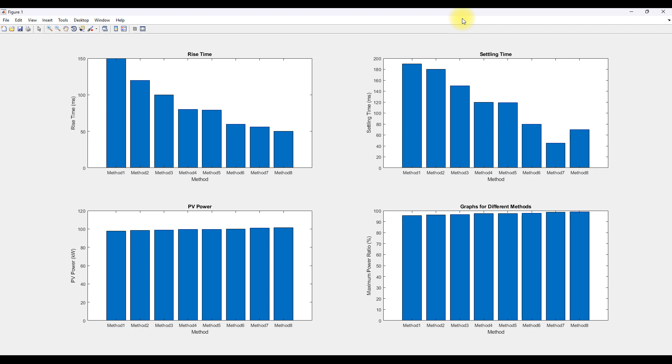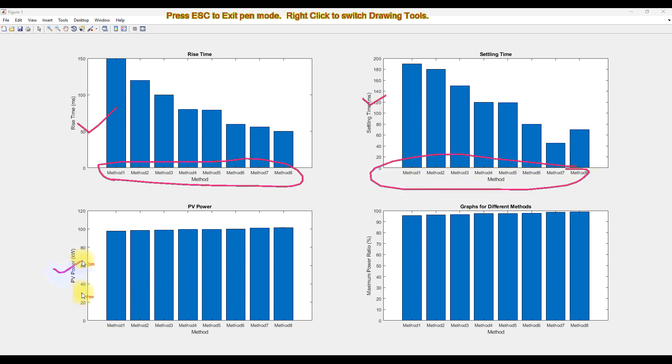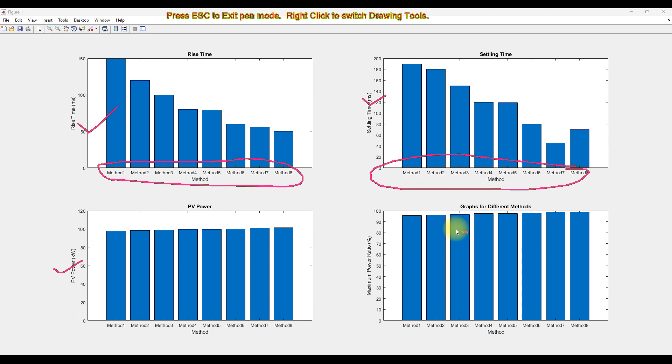So first you can see here it's showing rise time and then it's compared with the 8 methods, and then settling time is compared with the 8 methods, and then PV power is compared with the 8 methods, and then maximum power ratio is compared with the 8 methods. So you will see the comparison graph for these 8 methods.